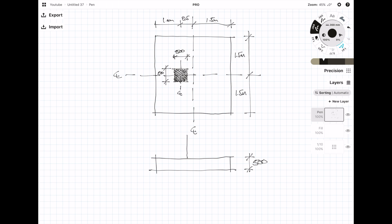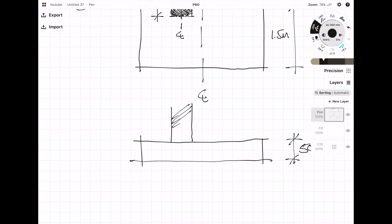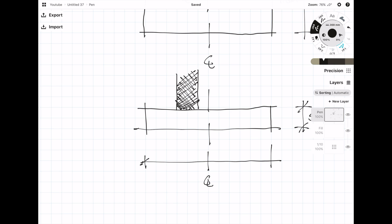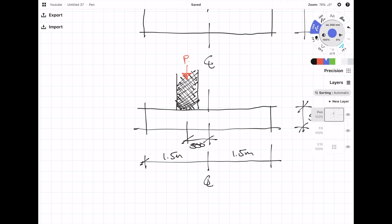I'd like to draw a plan diagram and also a section through, then mark up the forces being applied to the foundation. In this example, the column is going to transfer an axial load, a shear force, and a moment. The column's centre line is 500mm away from the centre line of the foundation, so because of this eccentricity there's going to be an additional eccentric moment which we'll need to apply when we design the foundation.